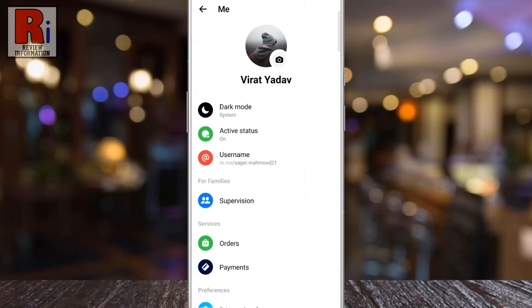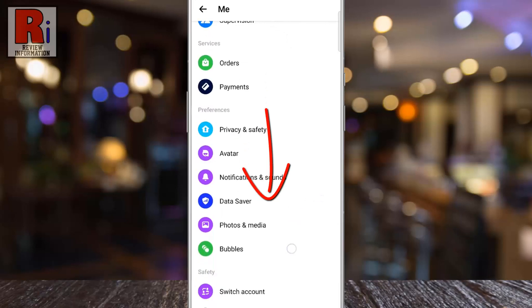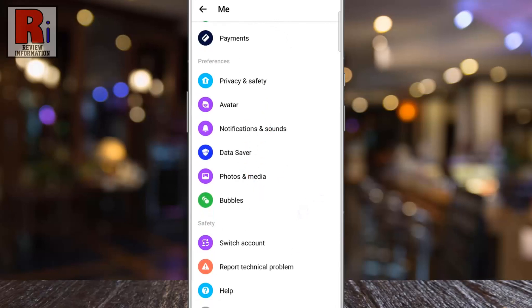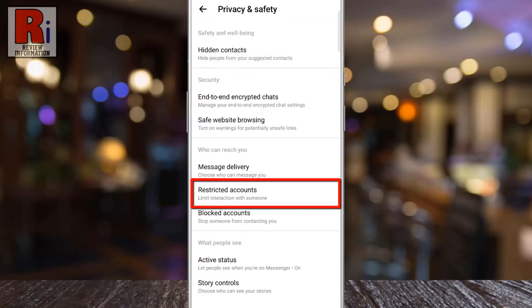Swipe up to go down. Under preferences, go to Privacy and Safety. Now tap on Restricted Accounts.